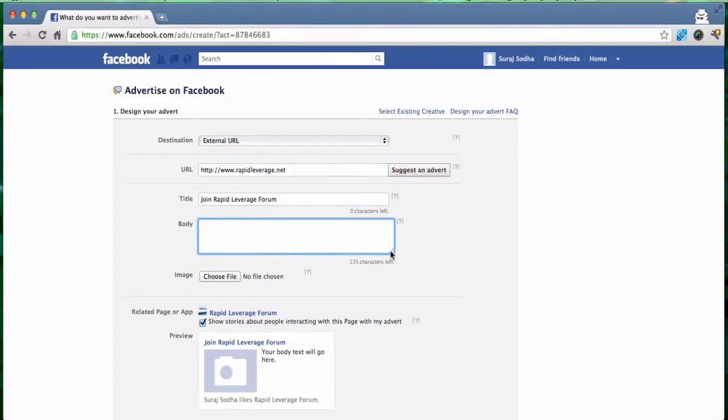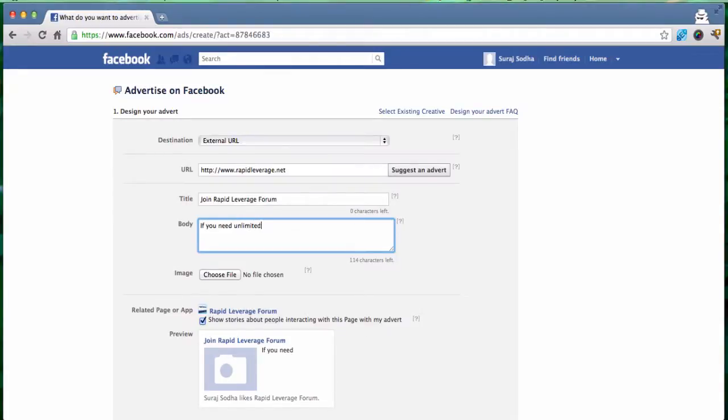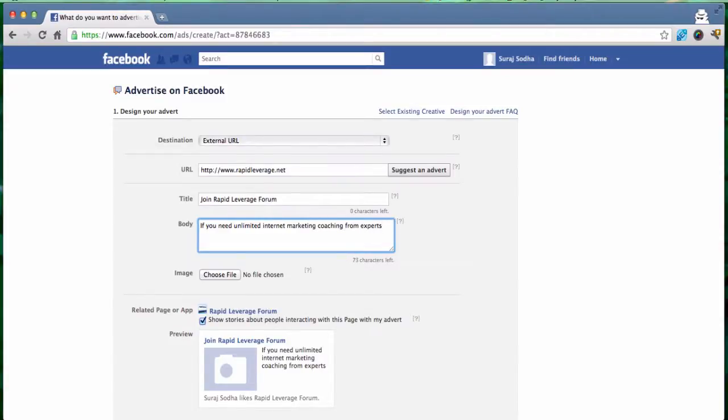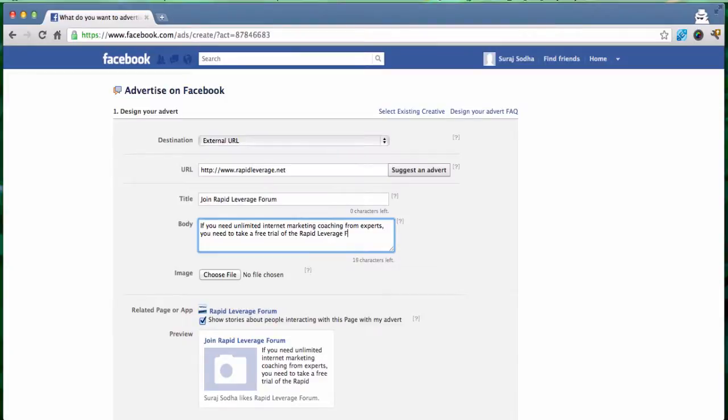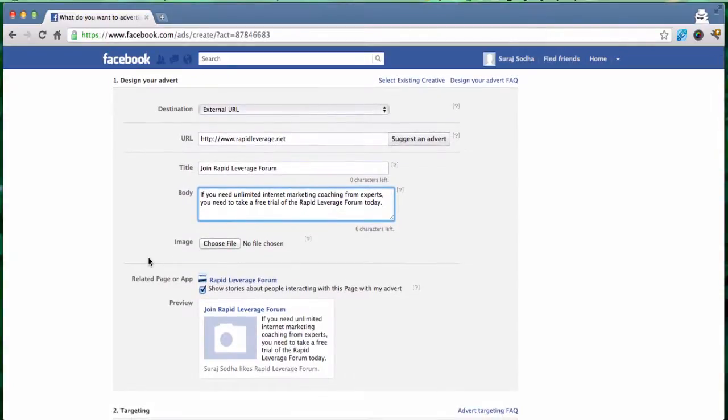The body of the ad we can say something along the lines of, and I'm just making this up off the top of my head as we go along, if you need unlimited internet marketing coaching from experts you need to take a free trial of the Rapid Leverage forum today. And again you may want to spend a bit more effort and time tweaking that but for now we'll leave it like that. And you may have noticed at the bottom of the screen here in real time it's updating what the ad would actually look like once it's published.